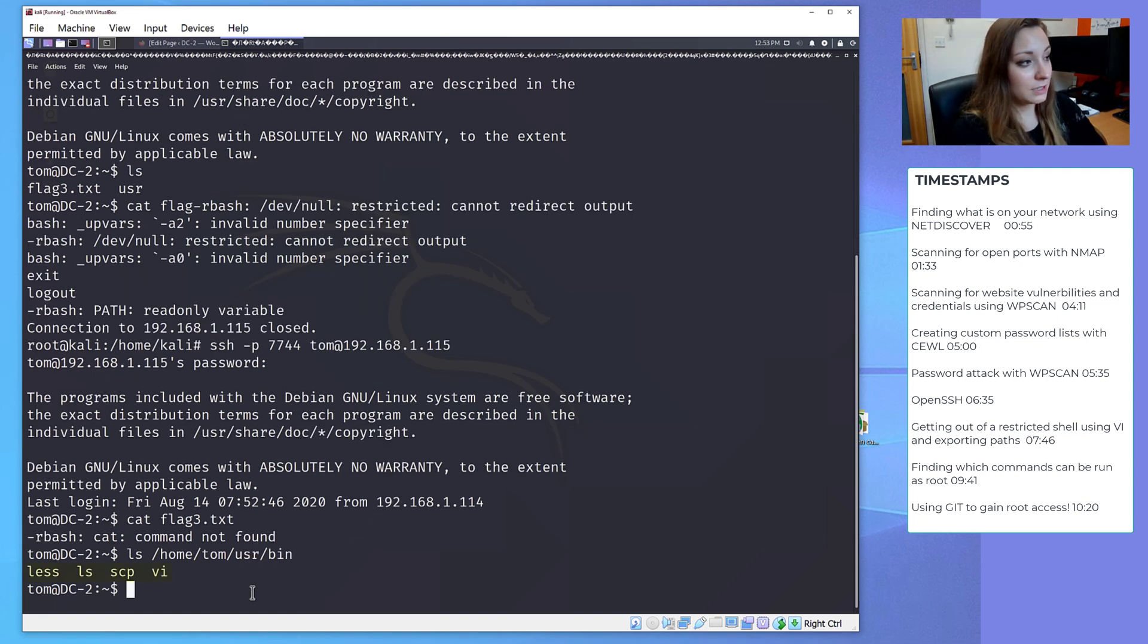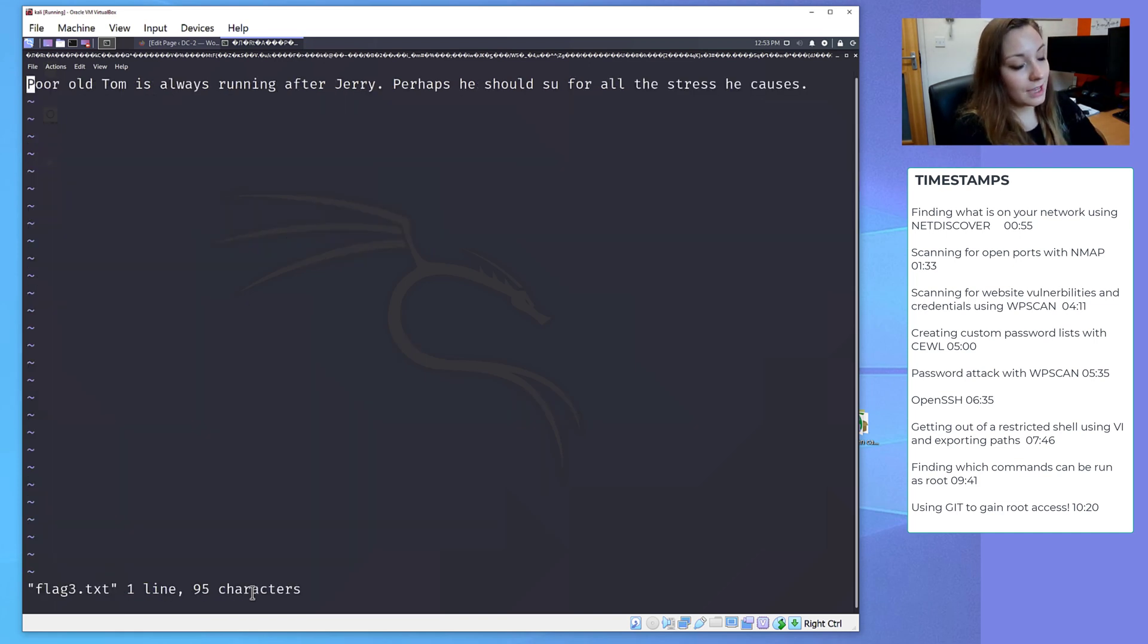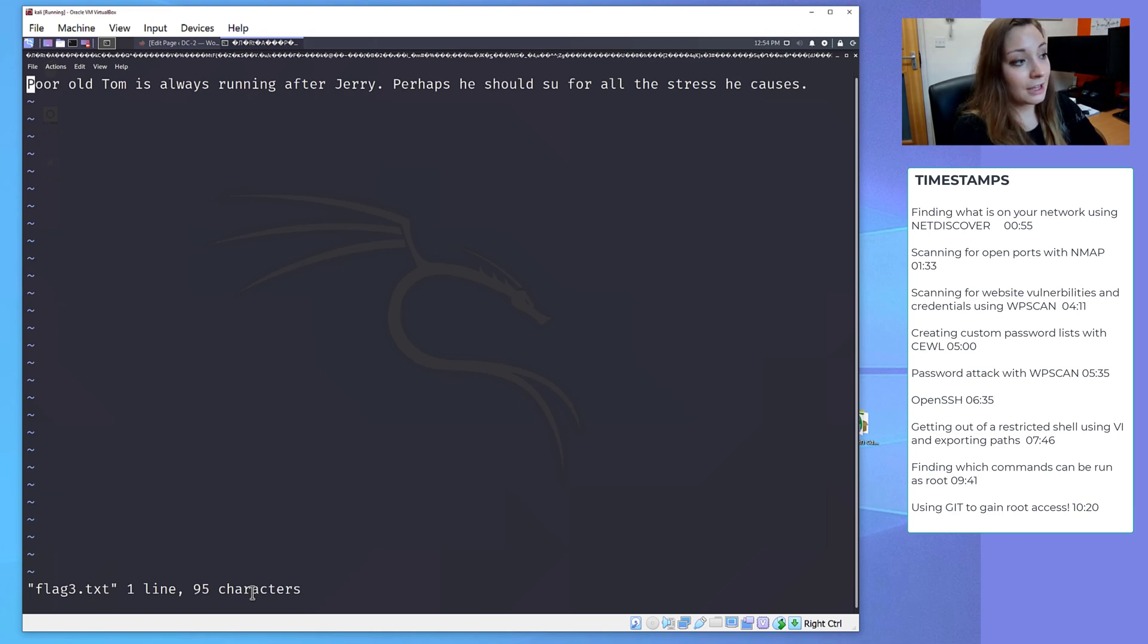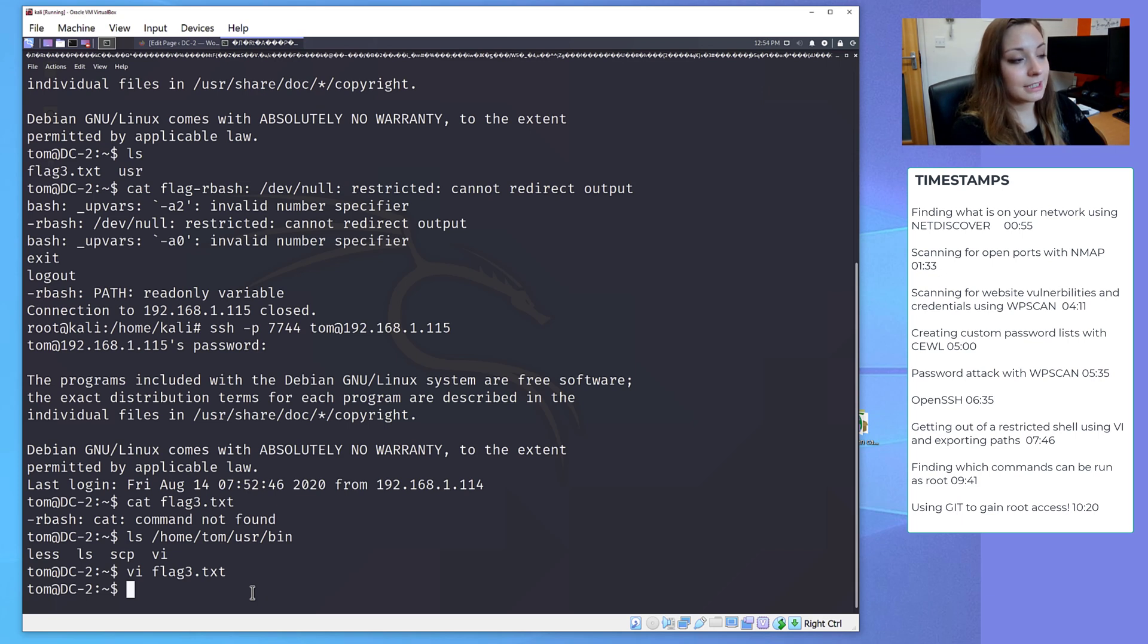We can use ls, less, SCP and Vi. We can use Vi to look at that flag3, so we'll do that now. And flag3 wants us to switch user to Jerry, but I think we're going to have to get out of this restricted shell first.